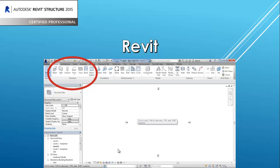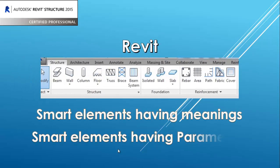Revit. If you open the Revit program and start the project, you will find all the tools are 3D elements that have meaning — beam, wall, column. For us as structural engineers, those are the main tools. All of these are smart elements having meanings, smart elements having parameters.